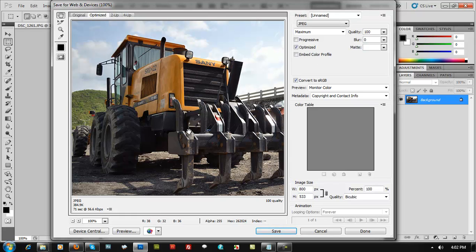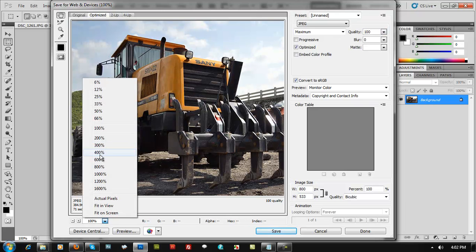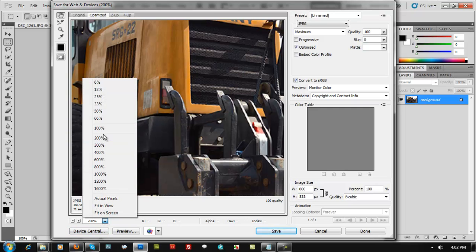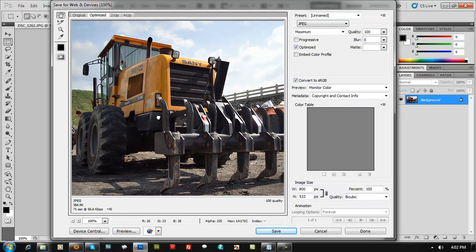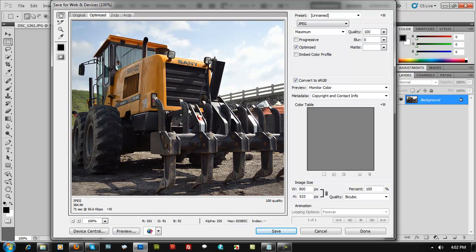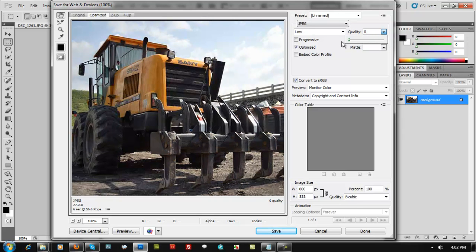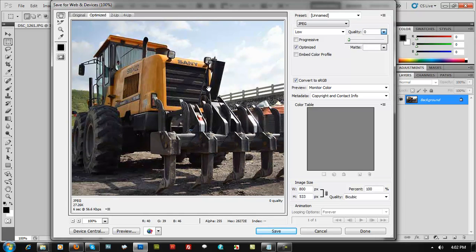71 seconds is still not enough — it's still going to take some time to load. The key is the quality slider. If you drop the quality to zero, take a look at how blurry the image becomes. But at zero, the load time drops to 6 seconds at 56.6 Kbps. However, the quality is too degraded — on a photography website, clients may think you're using a cheap camera.